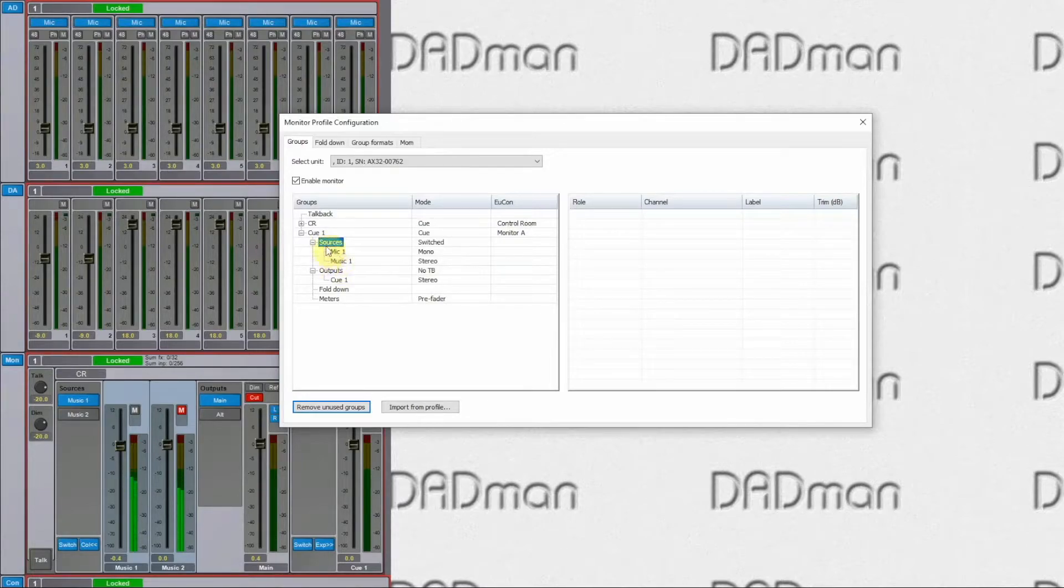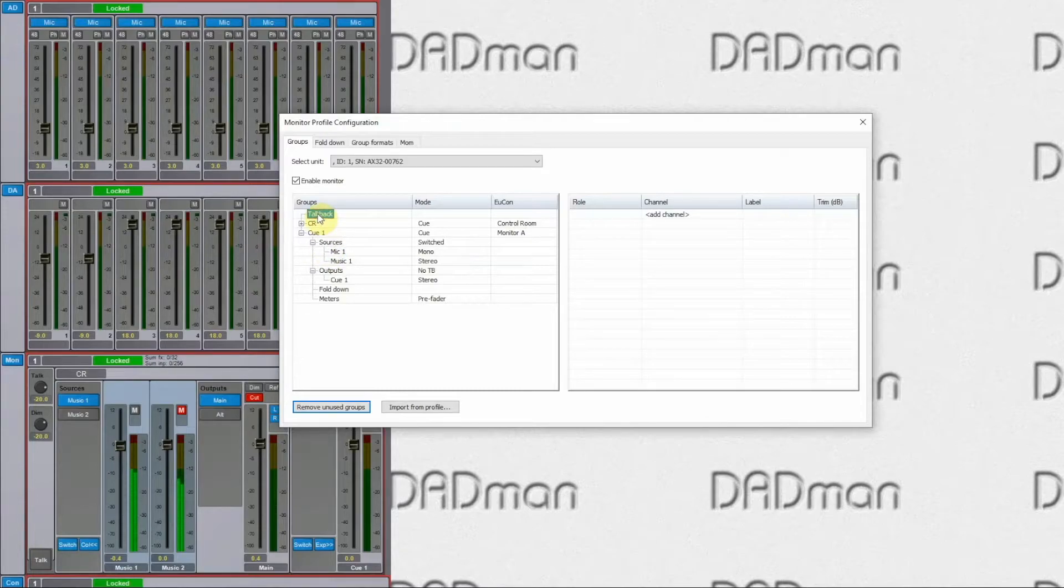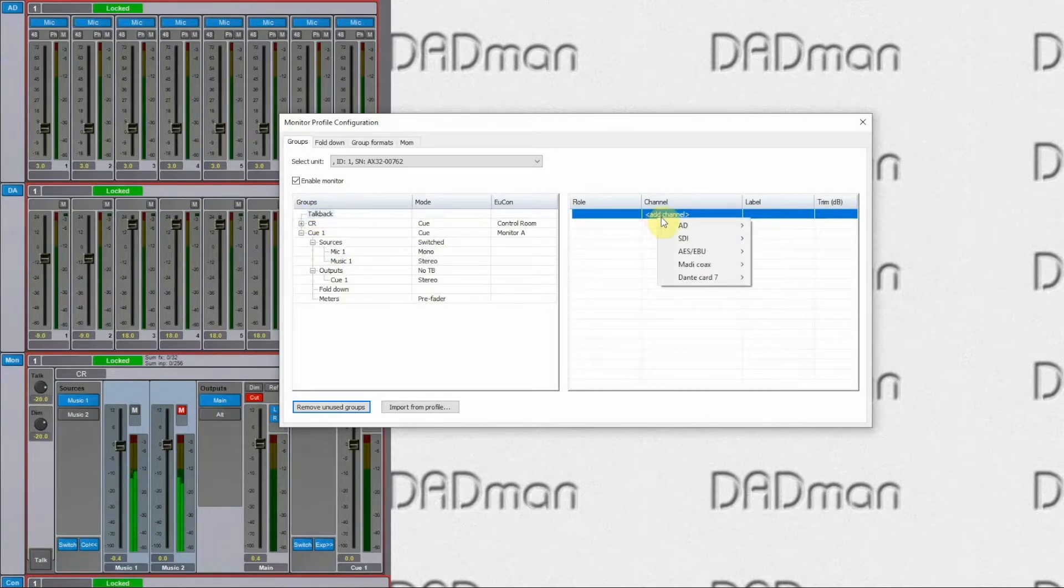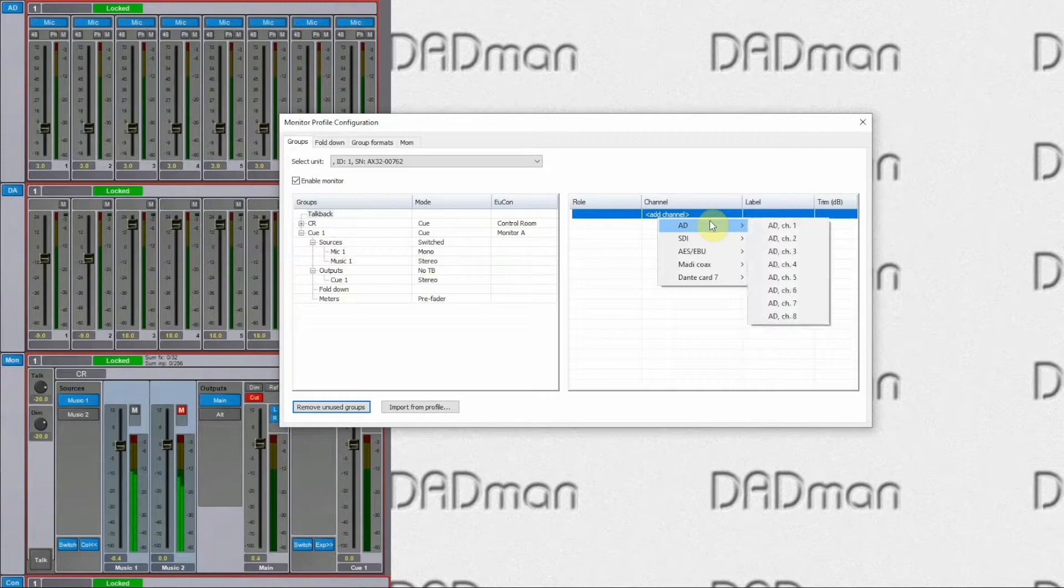To set up the talkback, I first need to define a talkback microphone. This is done up here, where again I define the physical connection, AD channel 8 for example.